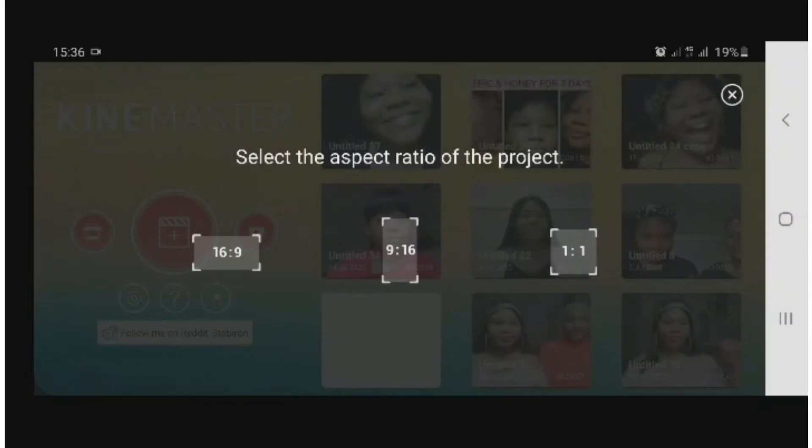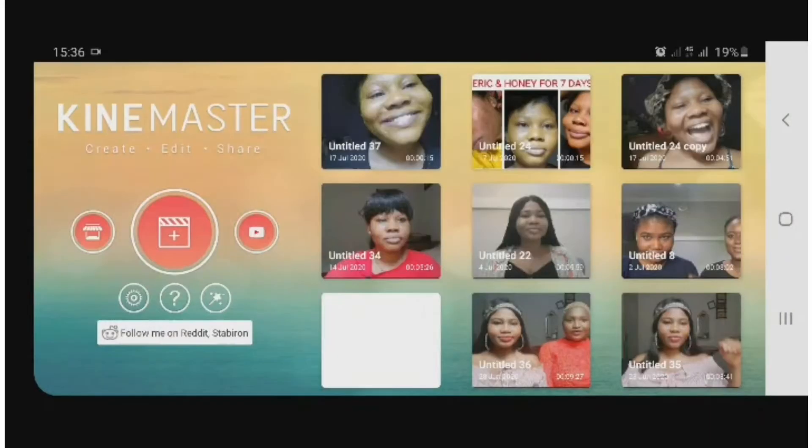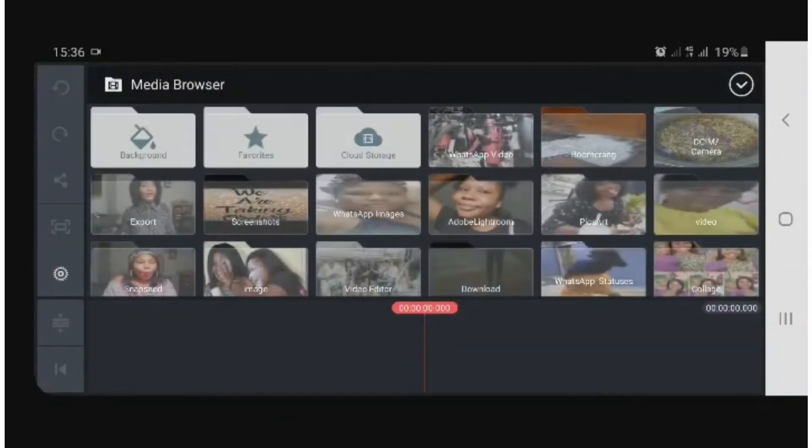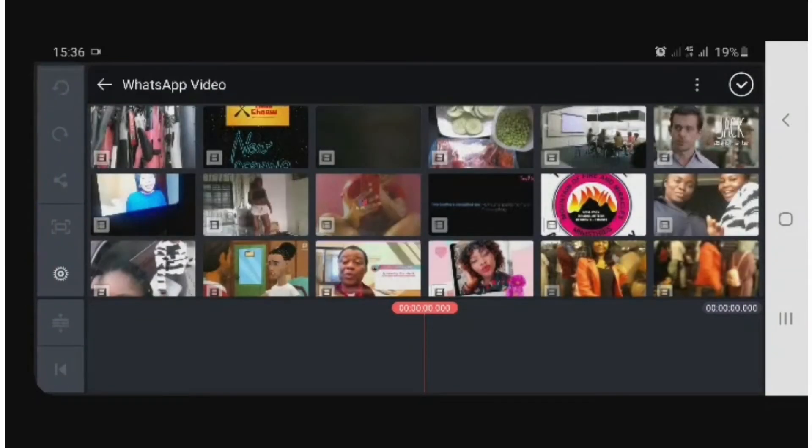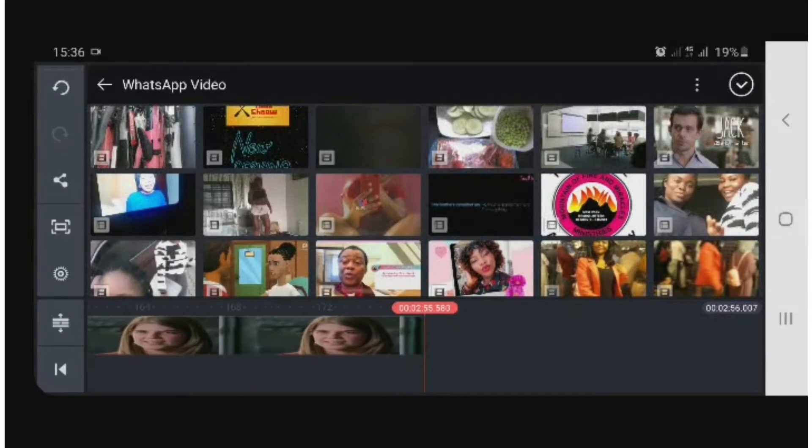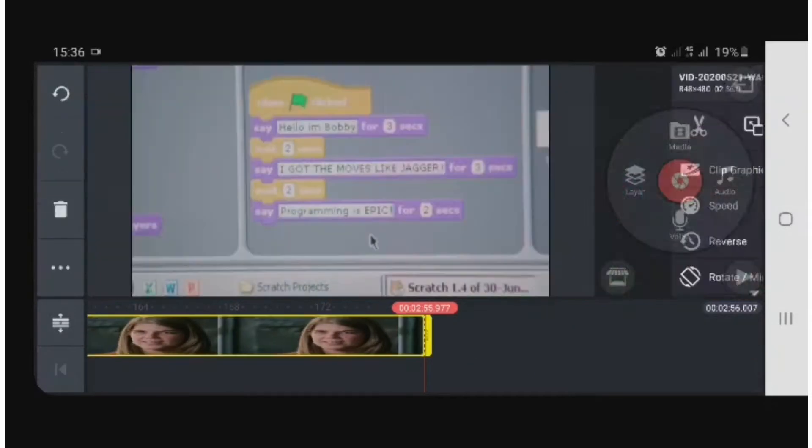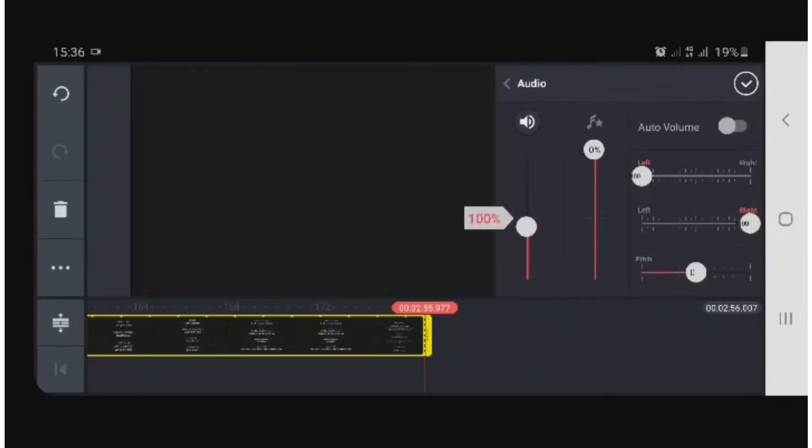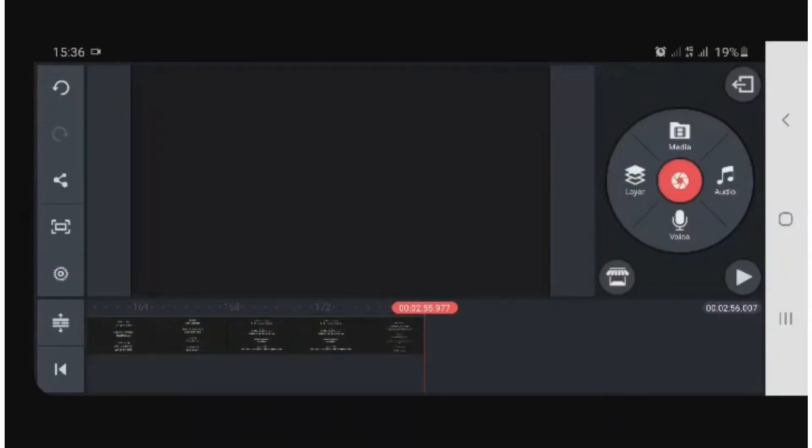Click on 9:16 because that's the aspect ratio for YouTube videos. After that, you go to media to import a video. For example, I'm picking this. I'll try to reduce the volume so it doesn't disrupt what I'm doing.